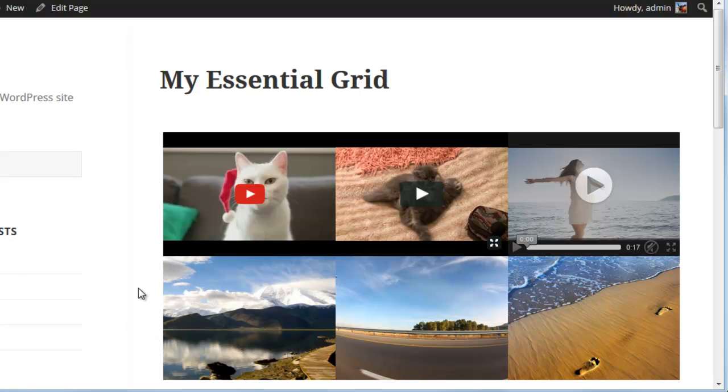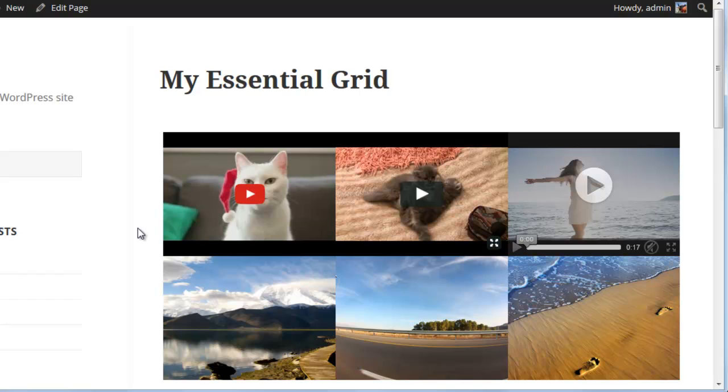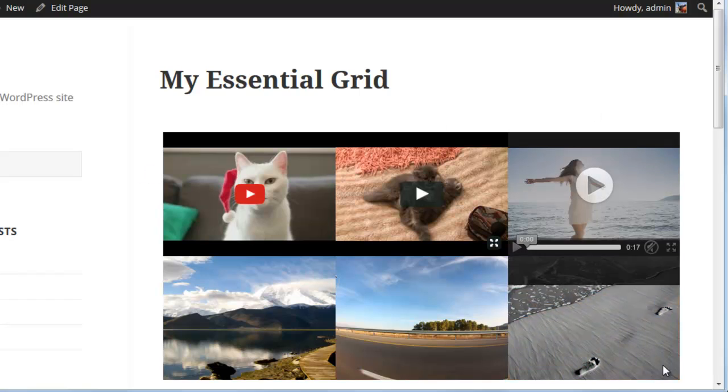Okay, so that's how you can set up video to be played inside the grid items themselves. If you want to play video inside the grid's lightbox, there's another tutorial for that. Go ahead and check it out, and I'll also link to that in this video's description. Thanks for watching.